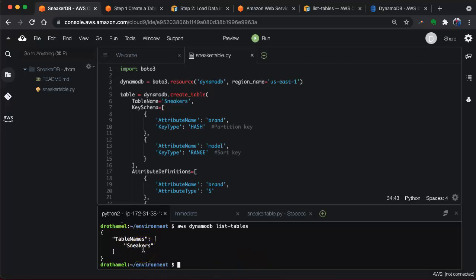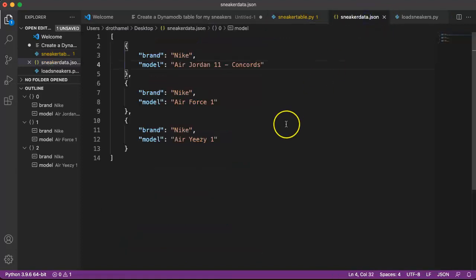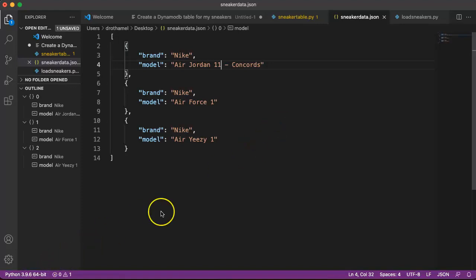The next thing we need to do is load our JSON data for the actual table. Let's go back to Visual Studio Code here. Here is my sneaker data in a JSON file. I just did three sneakers. I chose Nike as my brand.